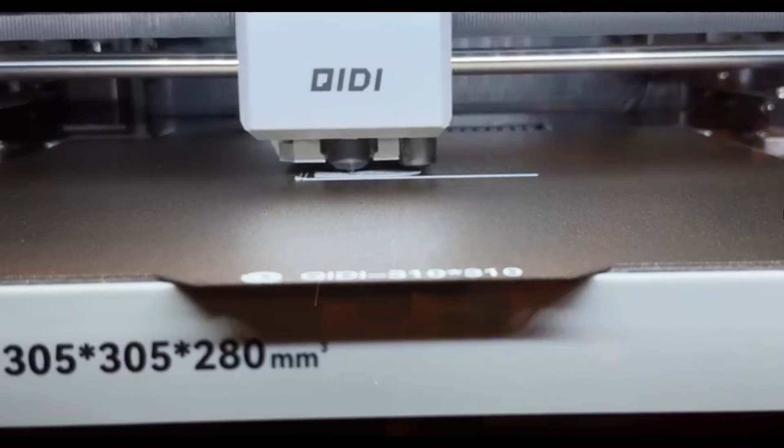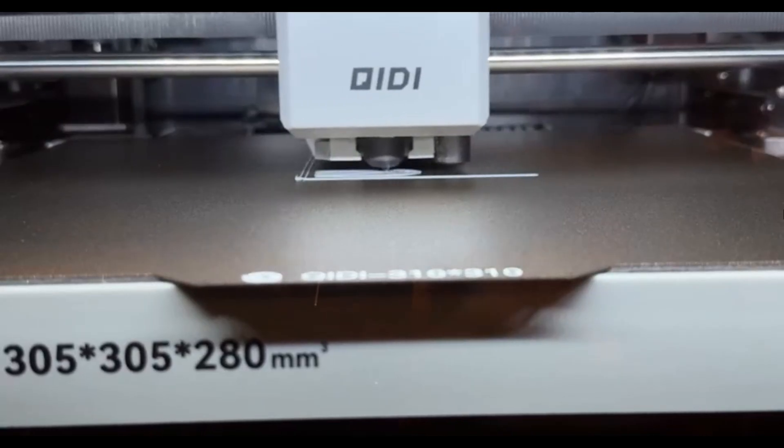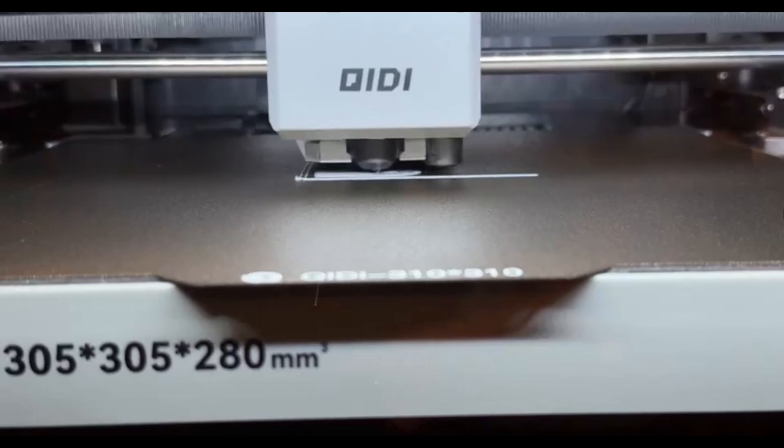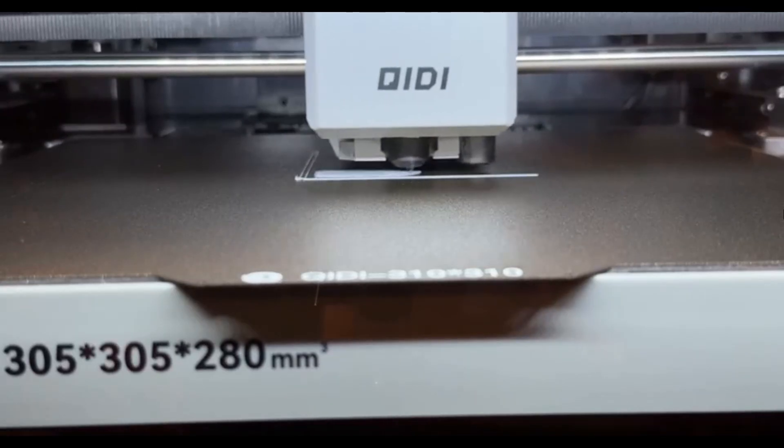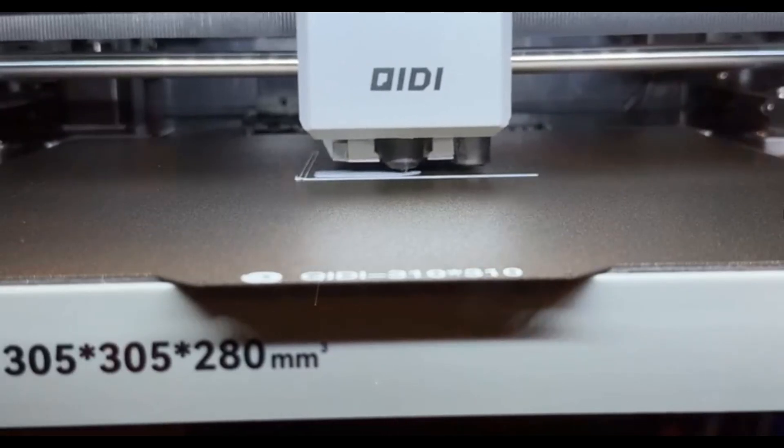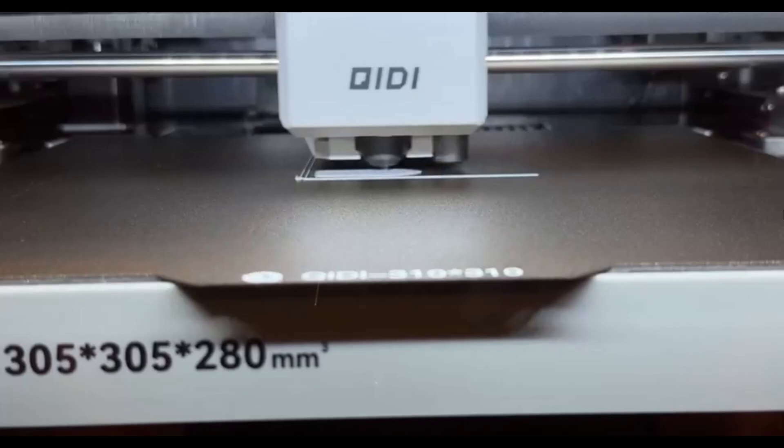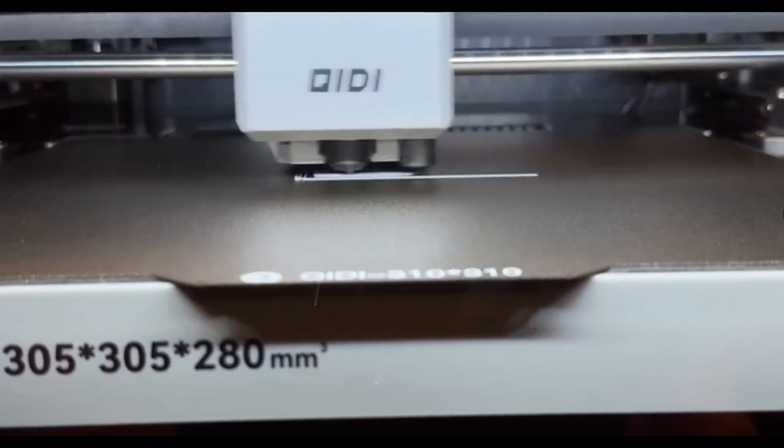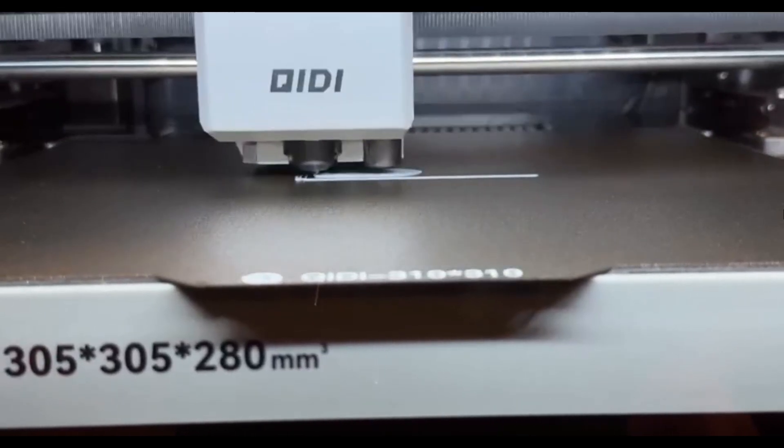We've seen speed, we've seen size, and we've seen incredible detail. But what if one printer could do it all? What if one machine could combine the best features of all the others and add a touch of sheer genius? The number 1 spot goes to a printer that redefined what's possible.